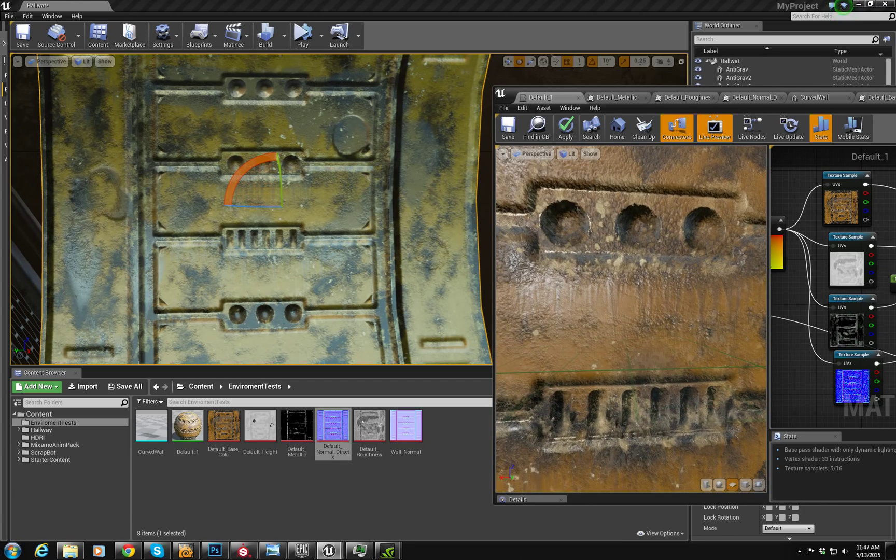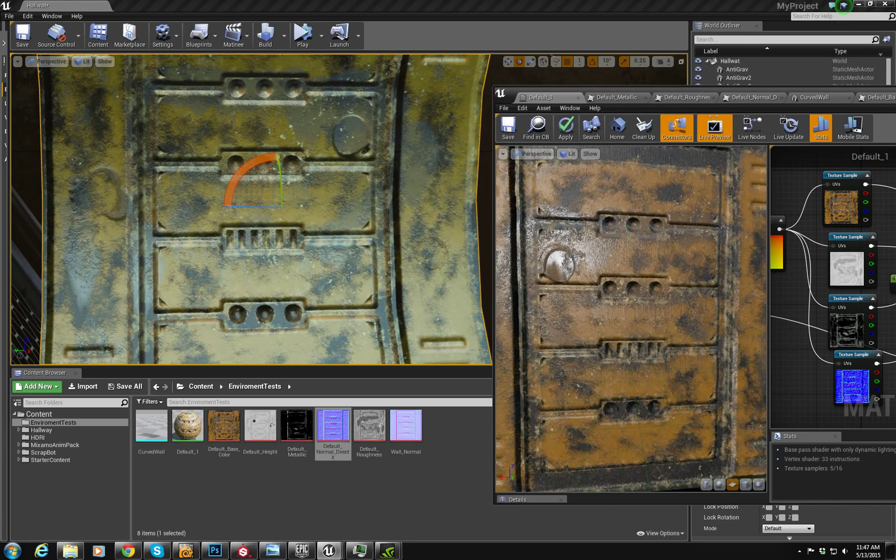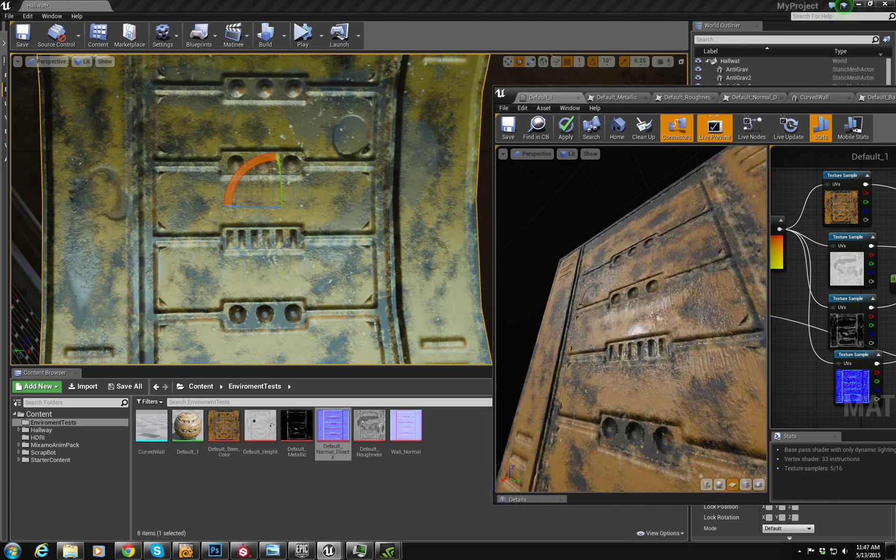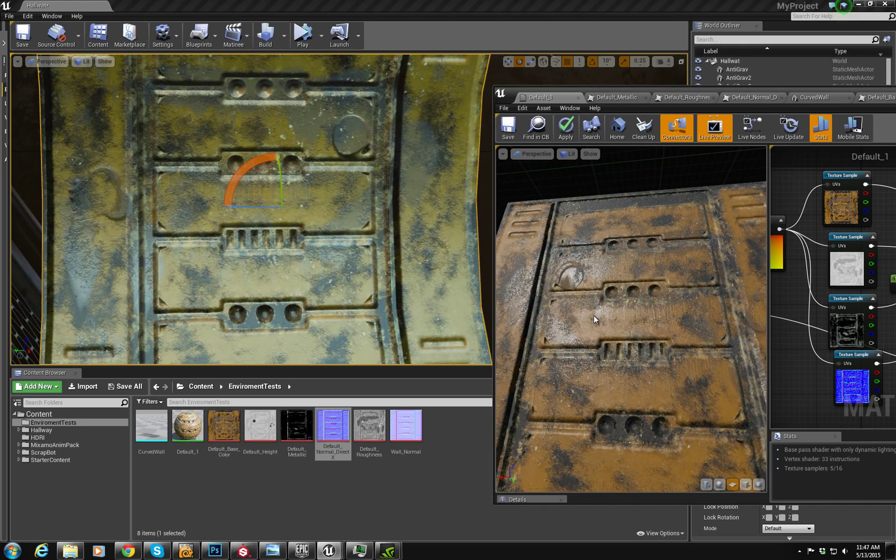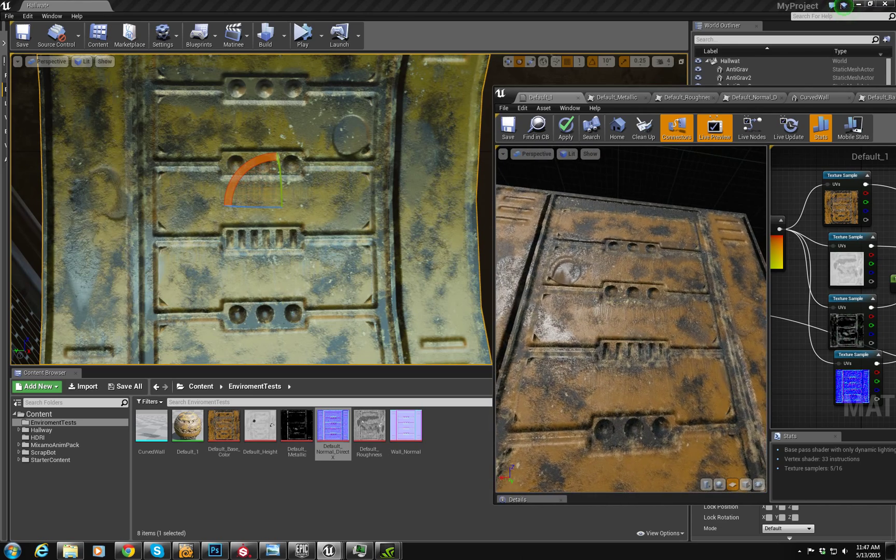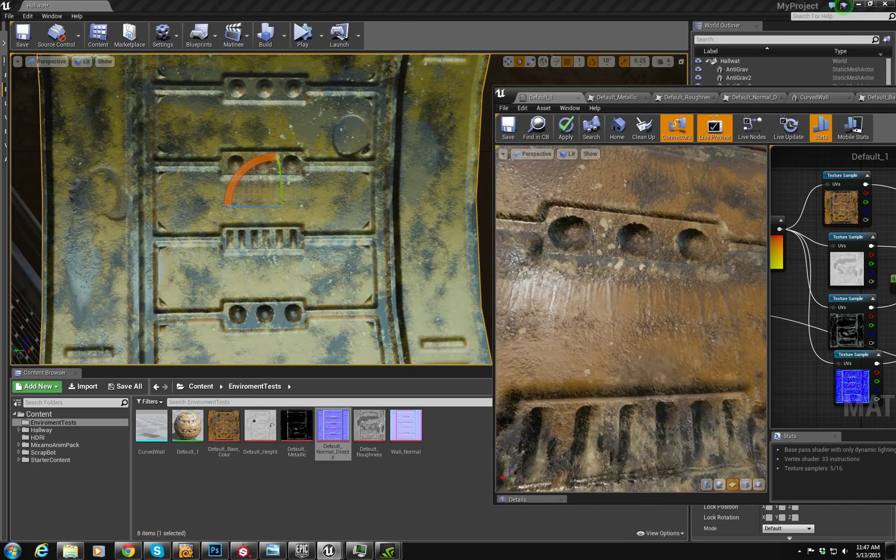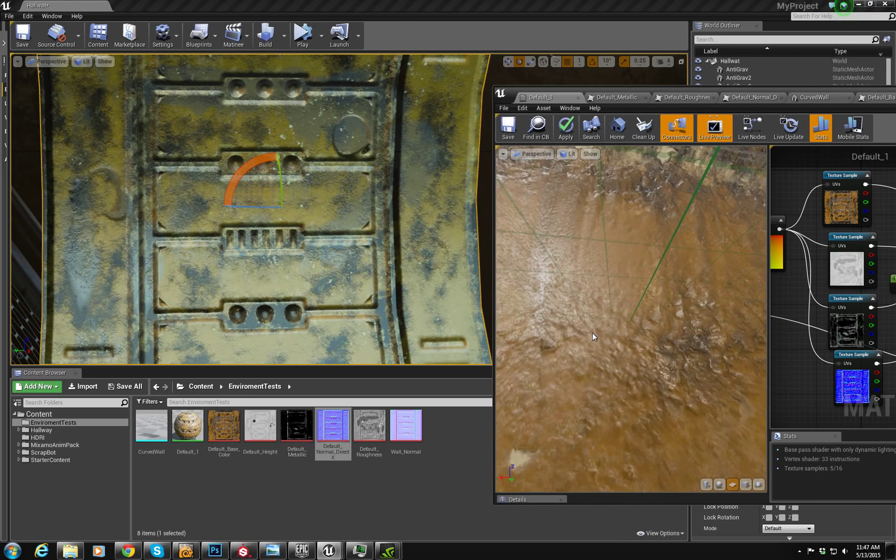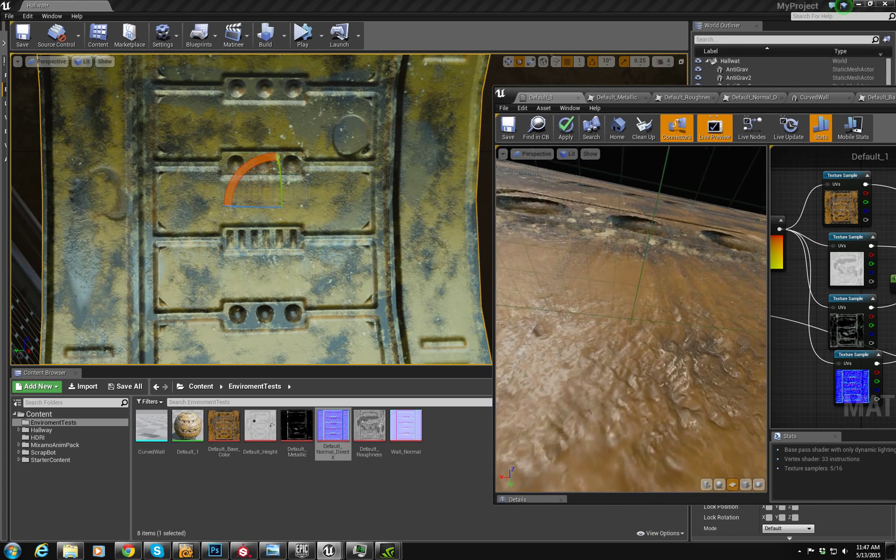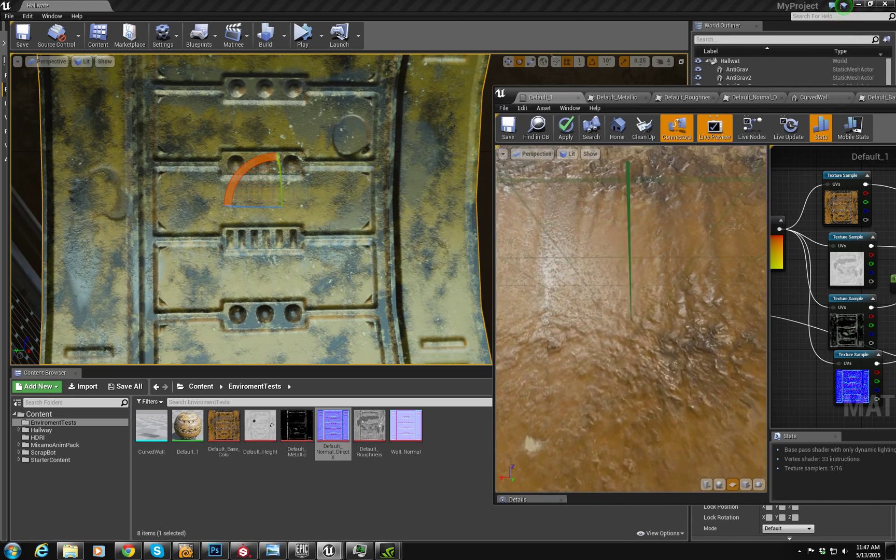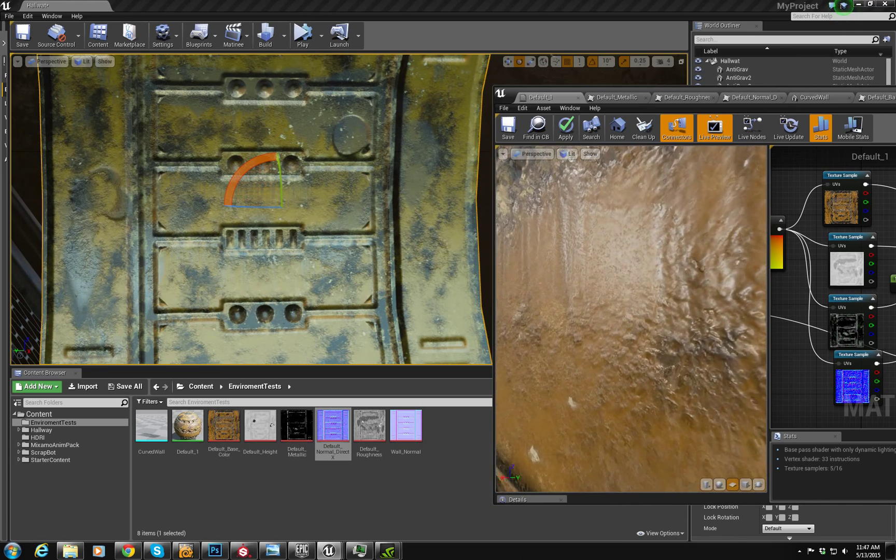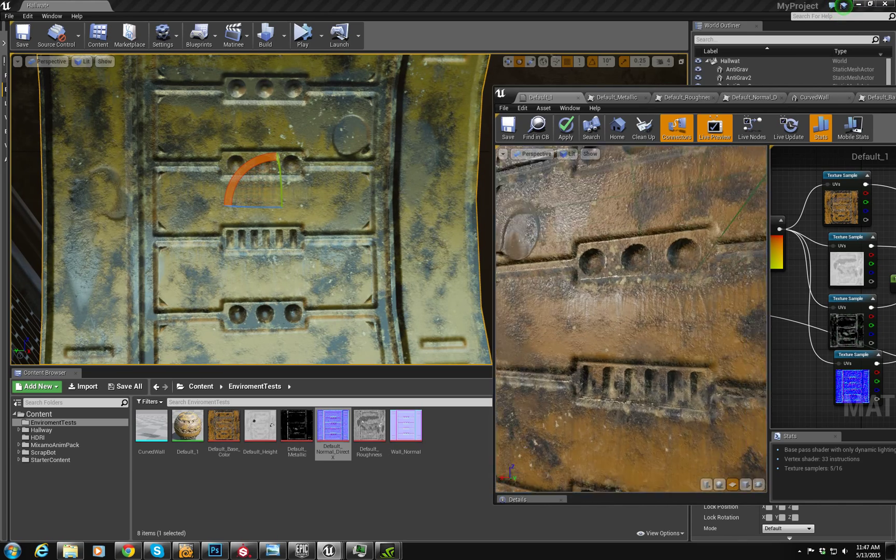One thing I do like to kind of point out, and you can kind of see it right here as I rotate this around, is that the height map data really helps sell the look. And you can see here, when I zoom in, you can really see that parallax mapping really take hold, and it's just really cool and really interesting.